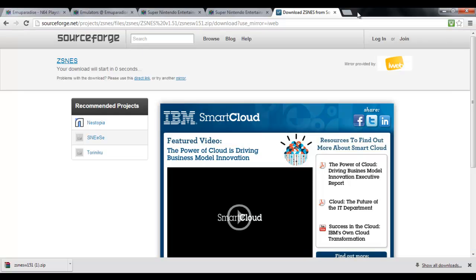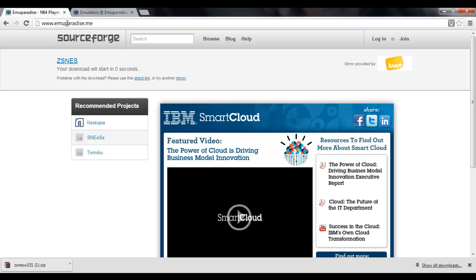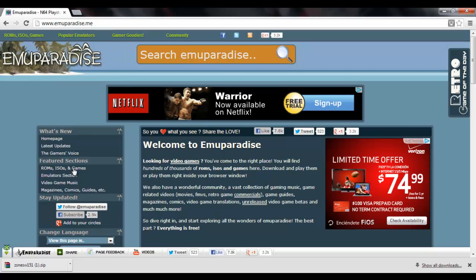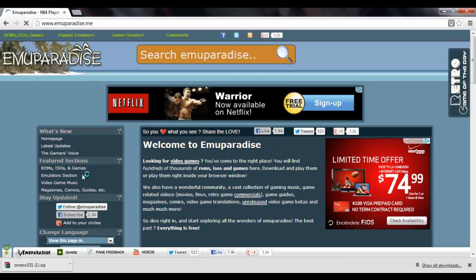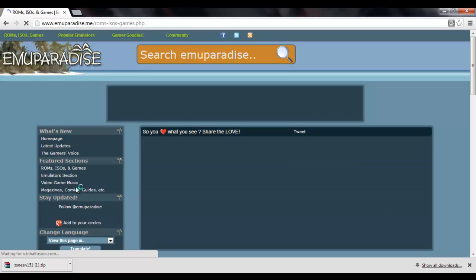Alright, so we're going to go back into our browser. We're going to close all this garbage. And we're going to go back to the emuparadise.me page. We're going to click on ROMs, ISOs, and Games. What we're going to eventually end up doing is download a Game ROM, which ROM stands for Read Only Memory. Basically, this is what was in the actual cartridge that the ZSNES emulator reads.